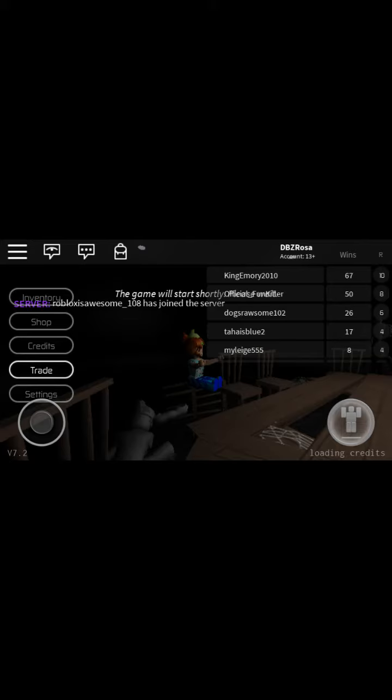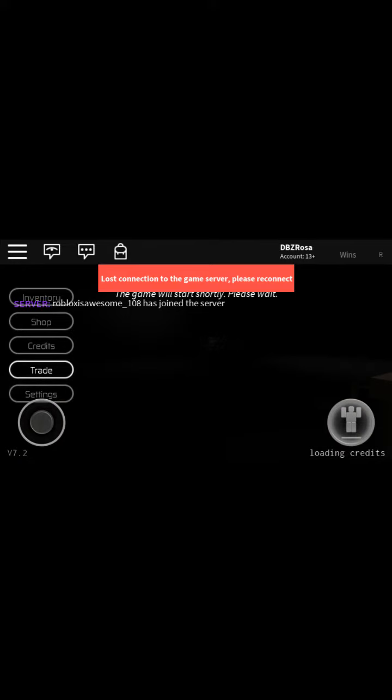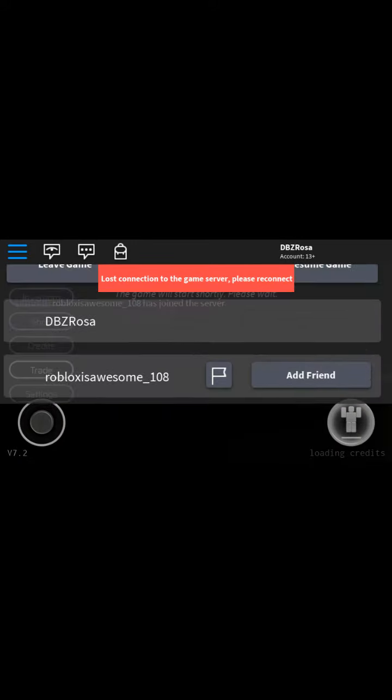That sucks. I think it's about to say, hold on, it might log me off the game because for some reason my phone's stupid. Yep, I lost connection. I'll be right back.